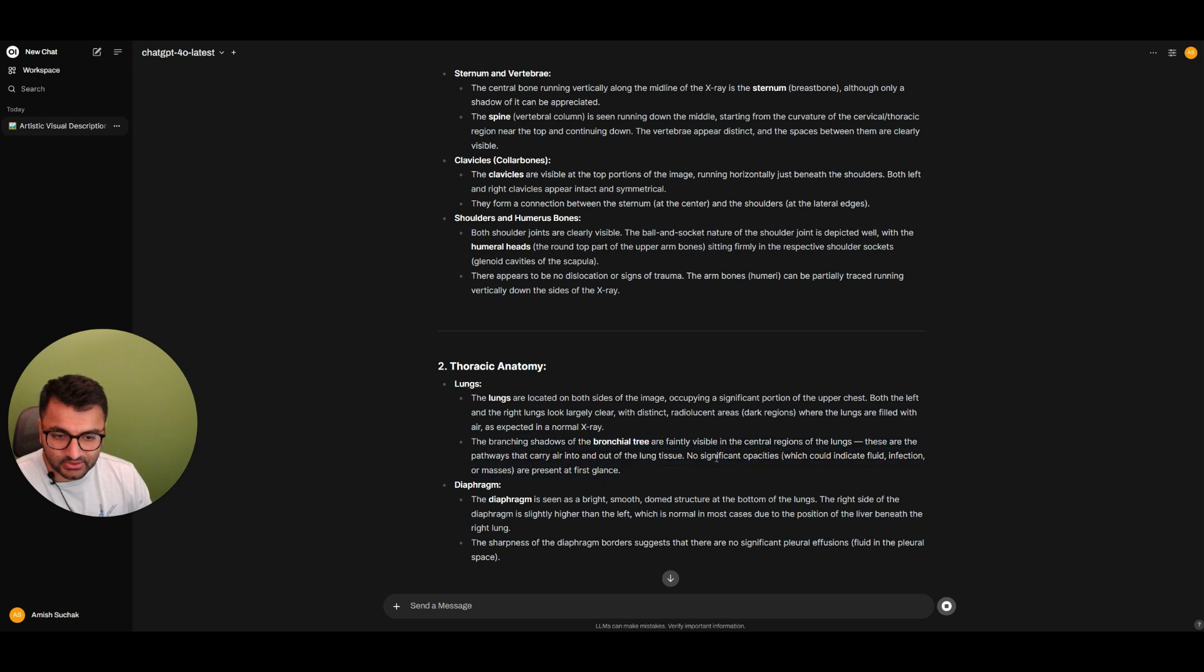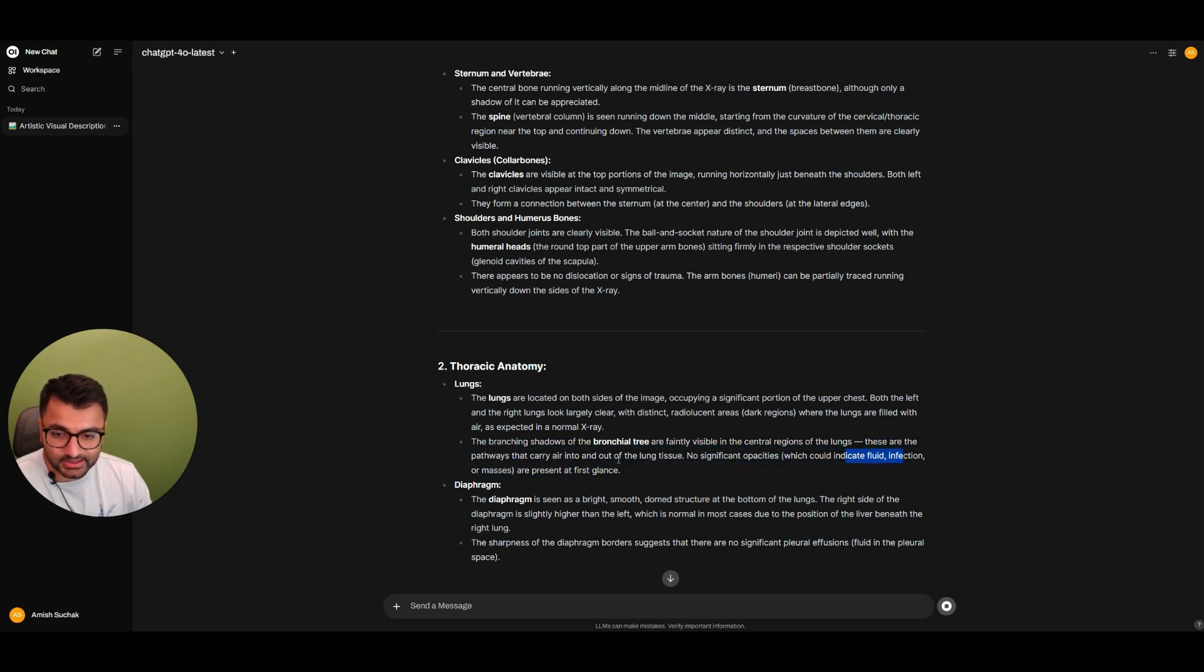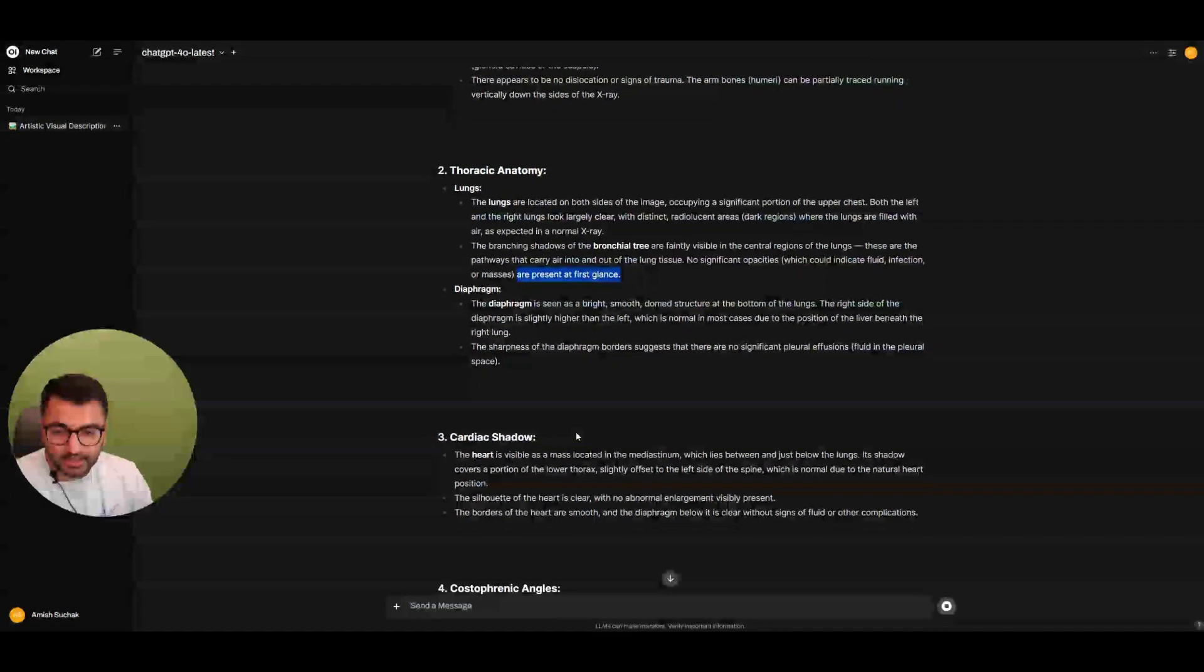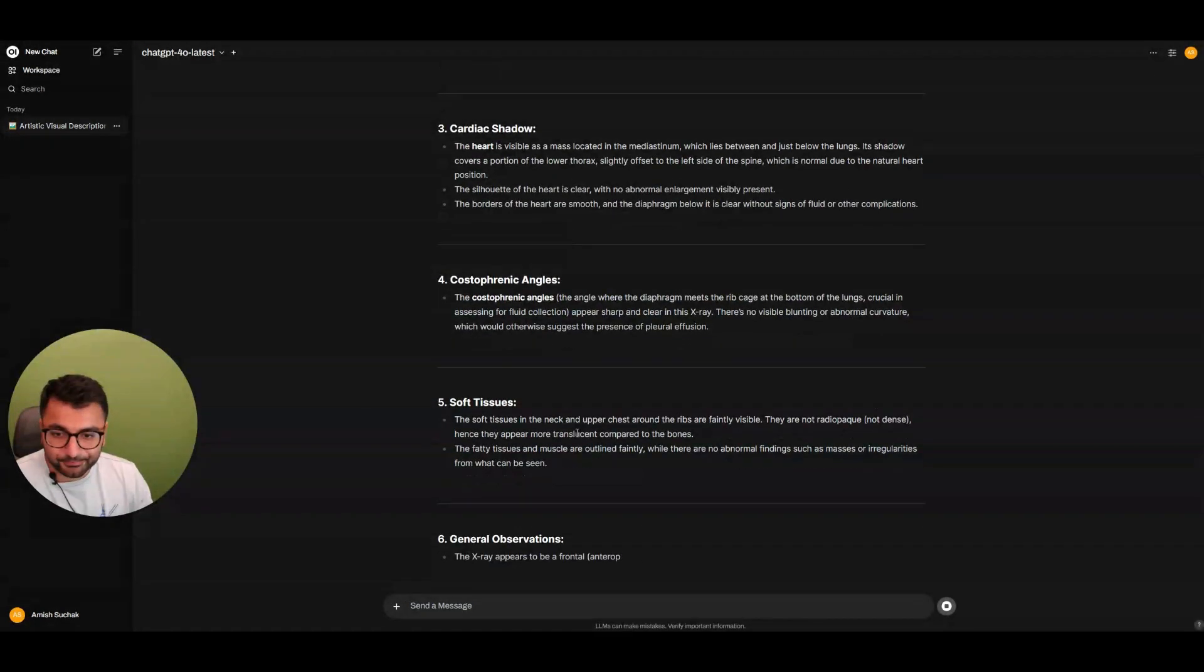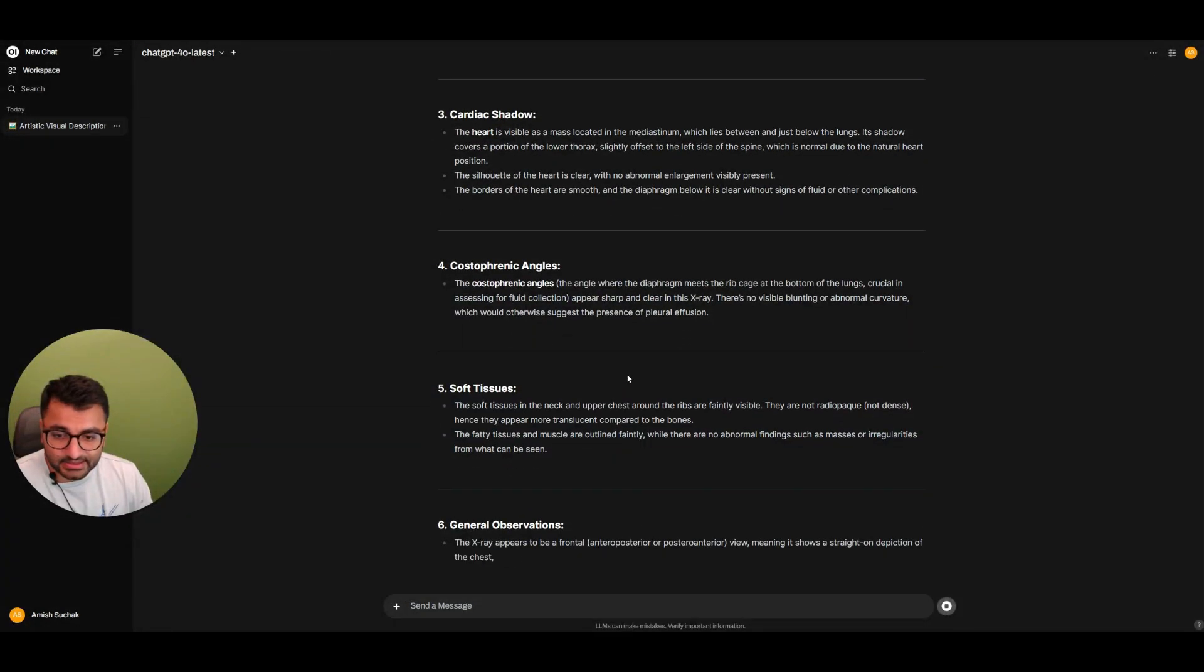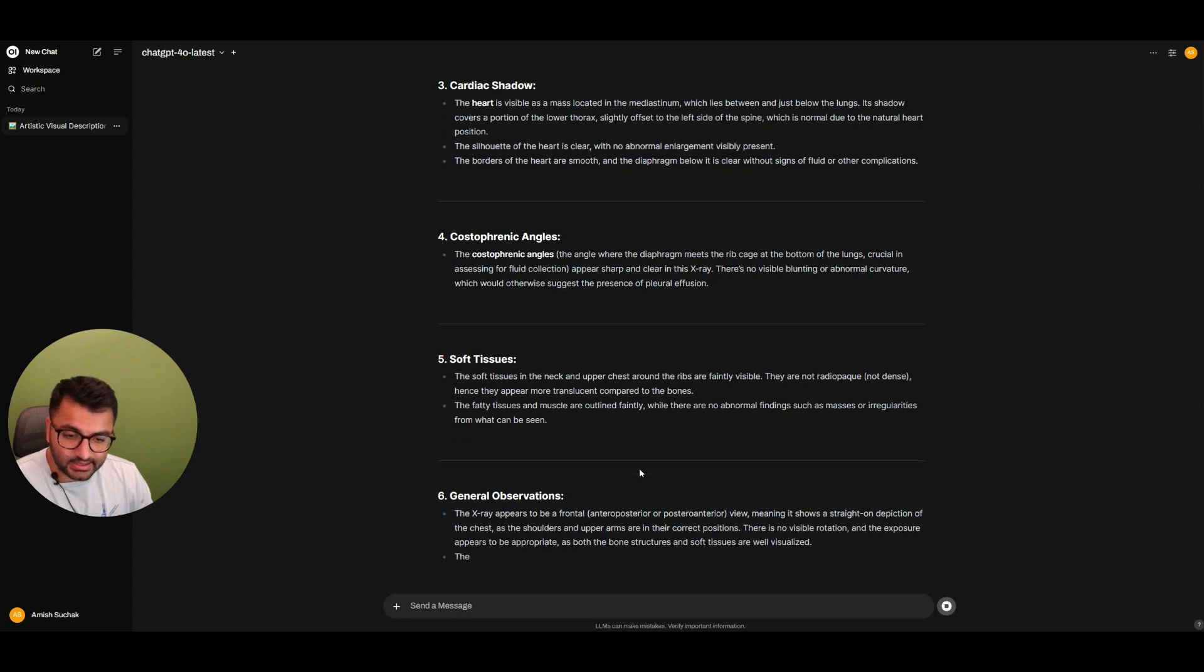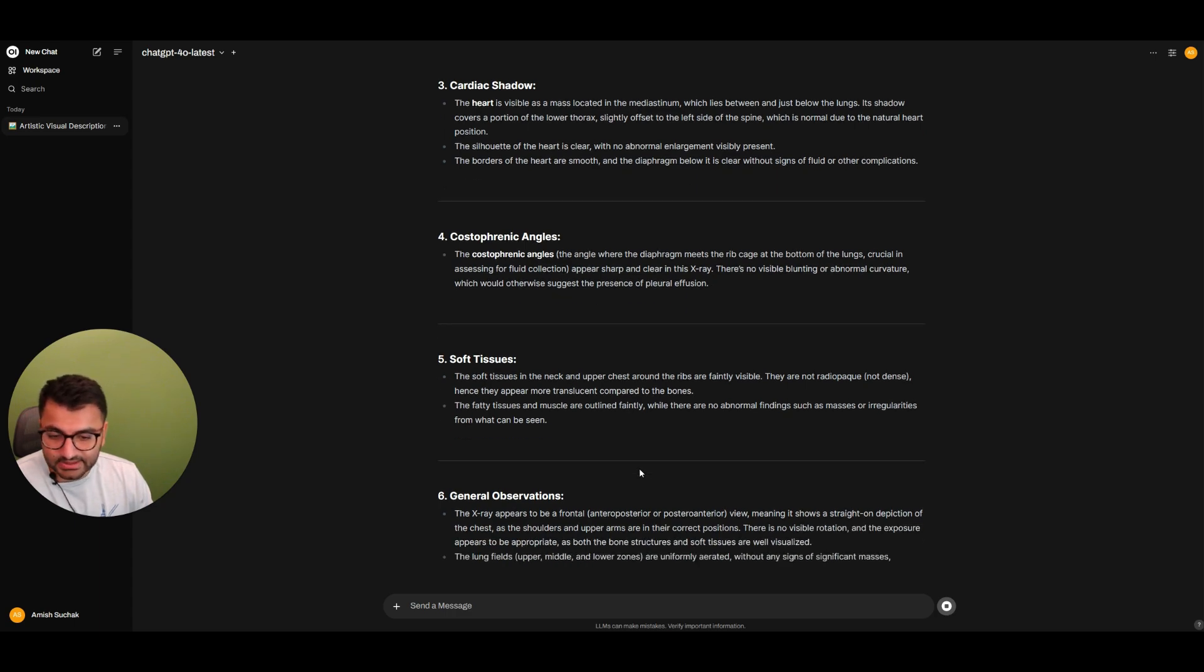No significant opacities which could indicate fluid infection or masses at present at first glance. And see, it does give a very detailed and thorough description.